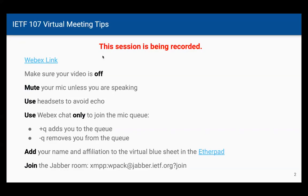So this is the meeting tips that you've probably been staring at for the last 10 minutes while I futzed around with my laptop. Please make sure your video is off. Mute your microphone unless you're speaking. Use your headsets to avoid echo. Please use the Webex chat only to join the mic queue. Please add your name to the virtual blue sheets.